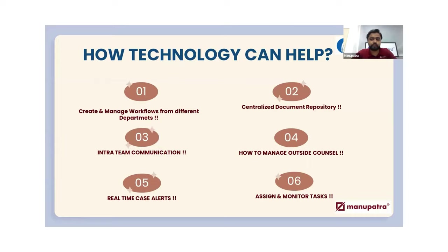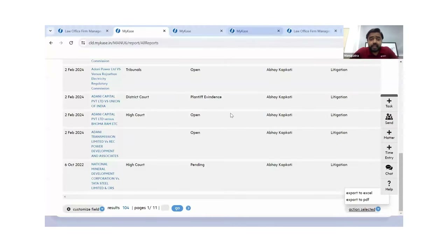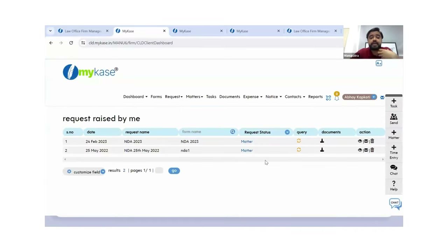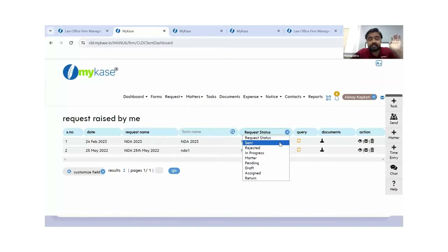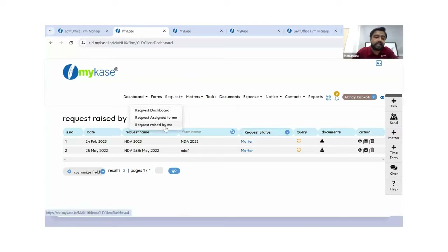We have one question: can the users check the status of their raised request? Yes — a very good question. I'll show you. When any request is raised, come to the request section under 'requests raised by me.' You can see all requests raised and filter by status: sent to council, sent to corporate legal department, rejected, in progress, converted into a matter, or still pending. Any user who submitted a request through the portal can see the status of all their raised requests.